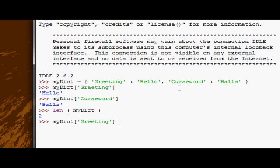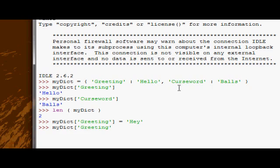To reassign to it, we just simply put an equals, and we can say, hey, instead of hello, is our greeting. Now if we look at my dict greeting, we get hey instead.